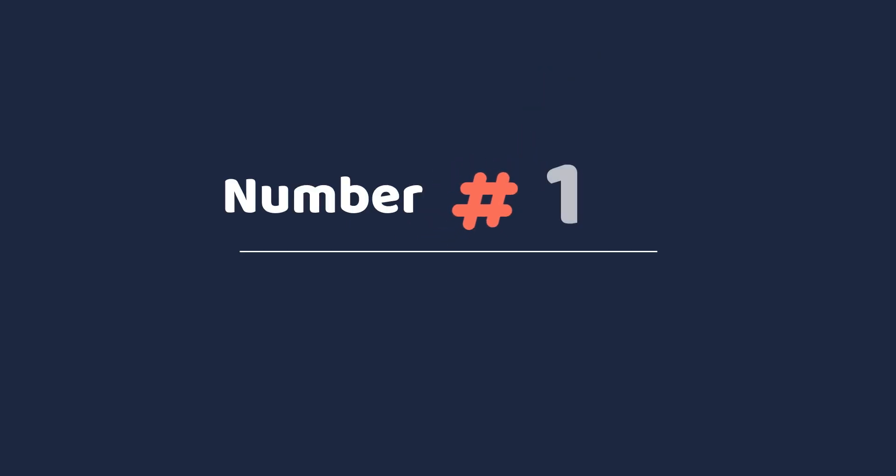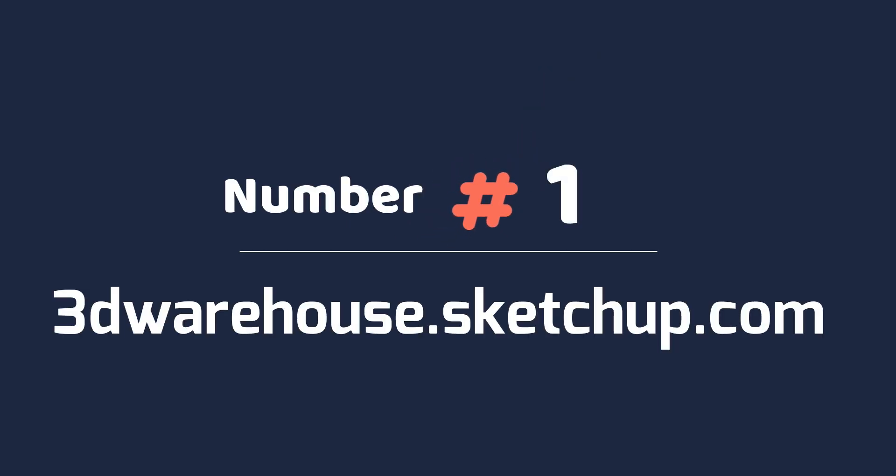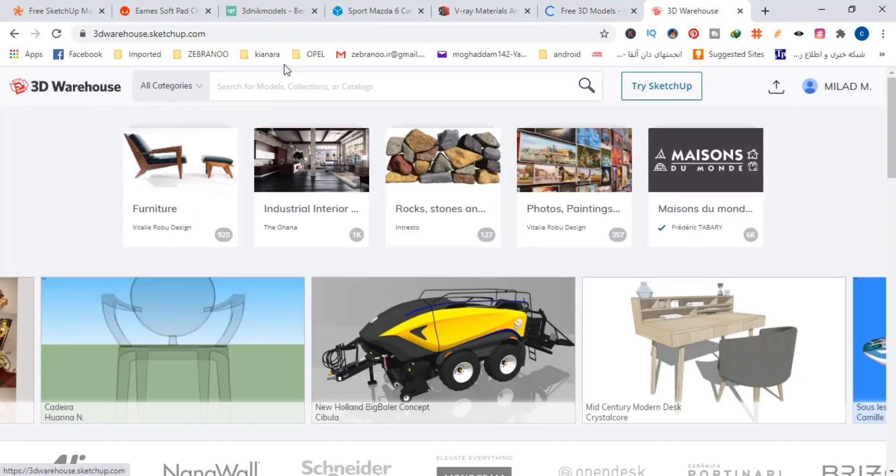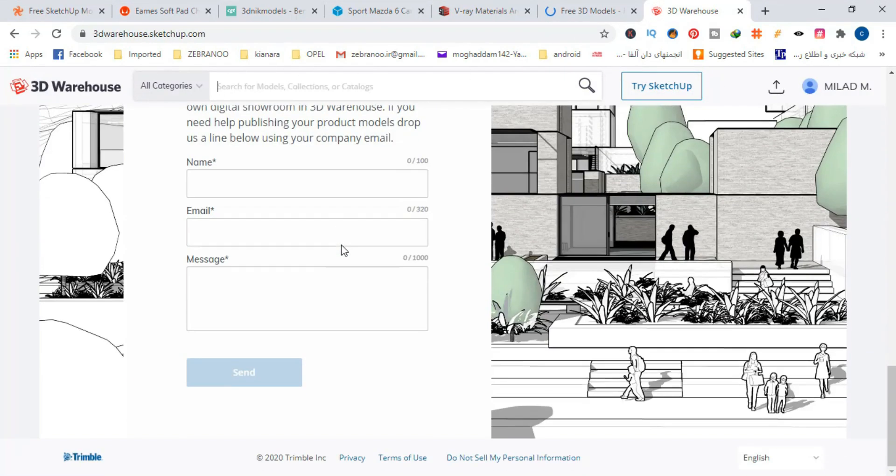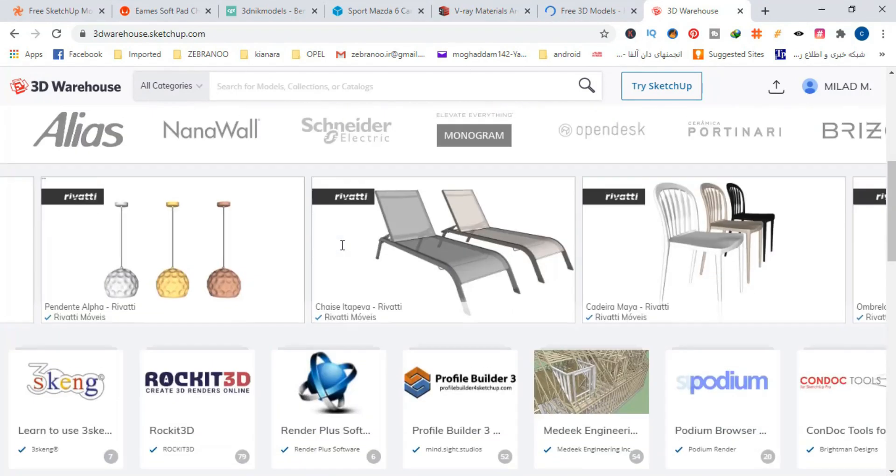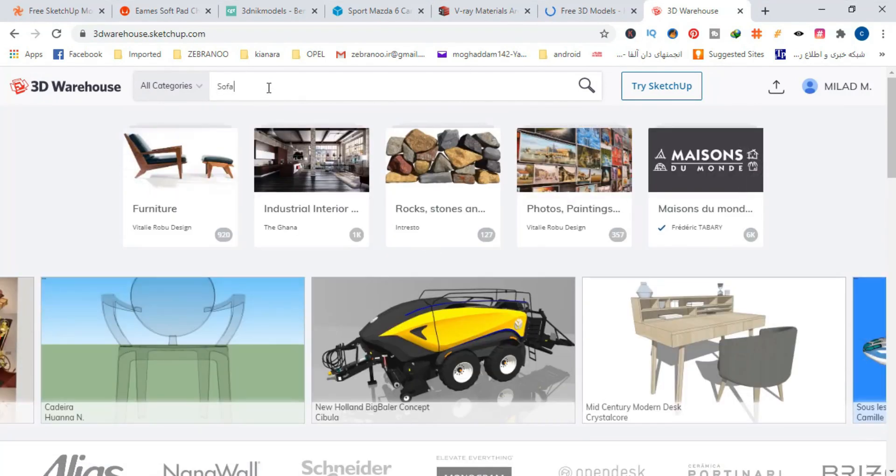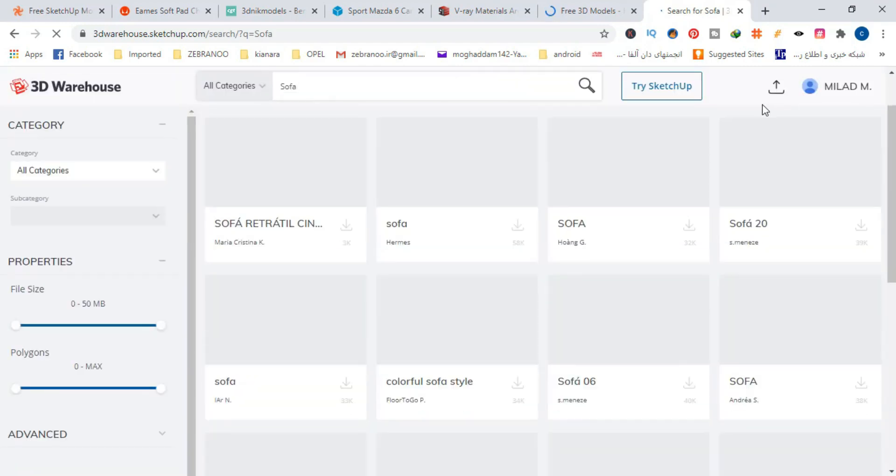Number 1, 3D Warehouse. Most of you must have heard this name. This site is owned by SketchUp. For years people who have used SketchUp have been uploading their 3D models here, and now it has a very large archive of SketchUp models. I think this is the largest archive of 3D models on the internet.